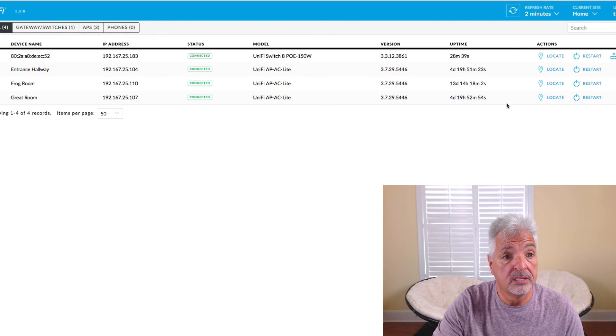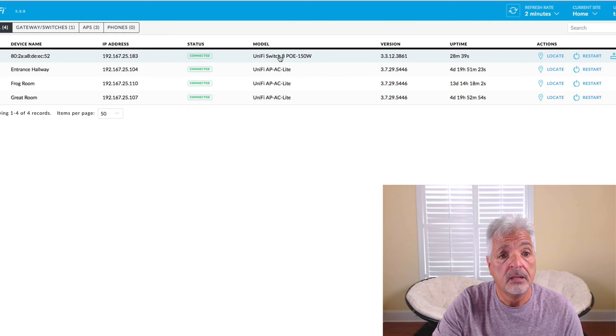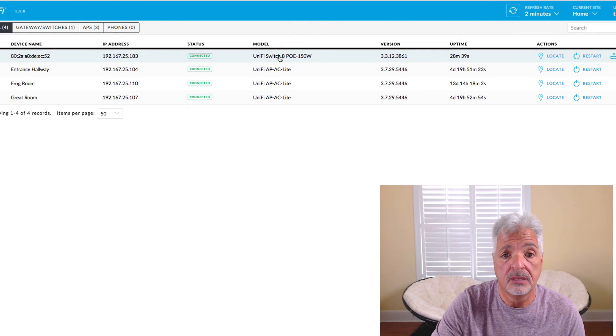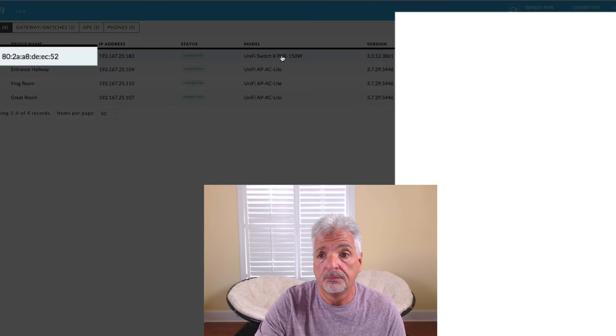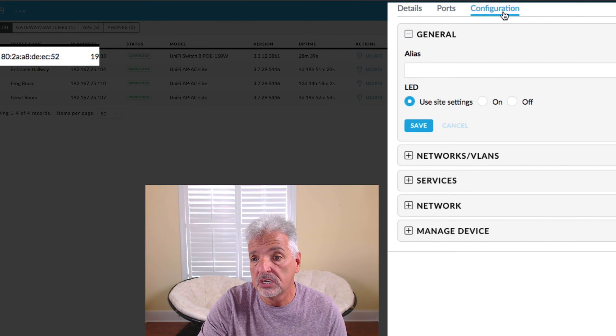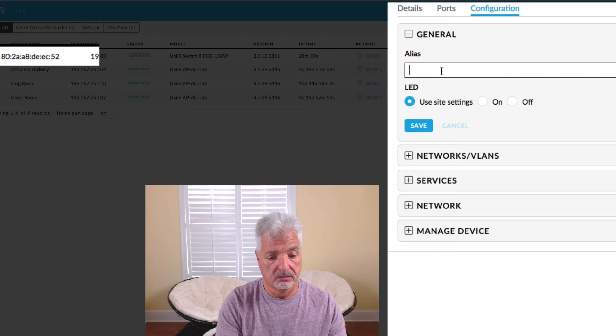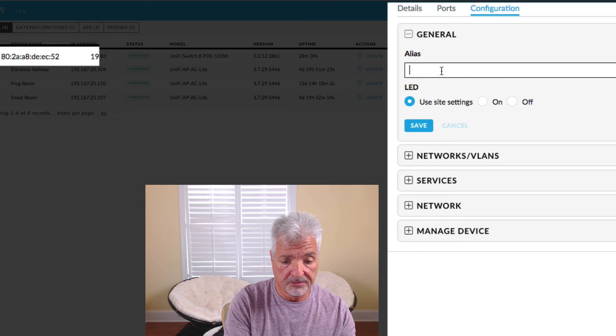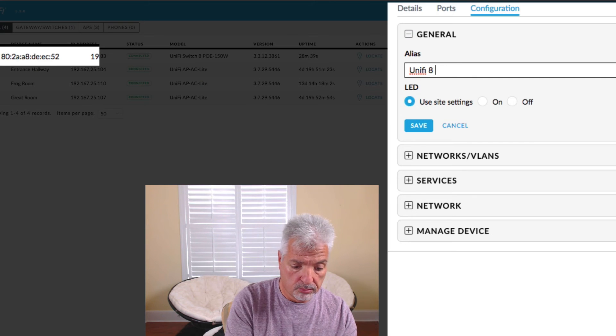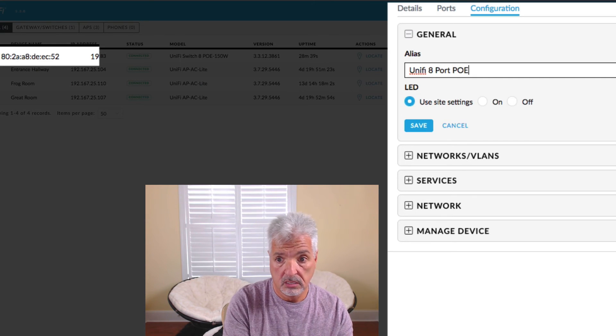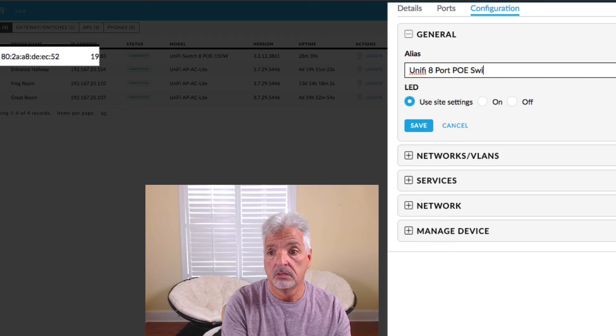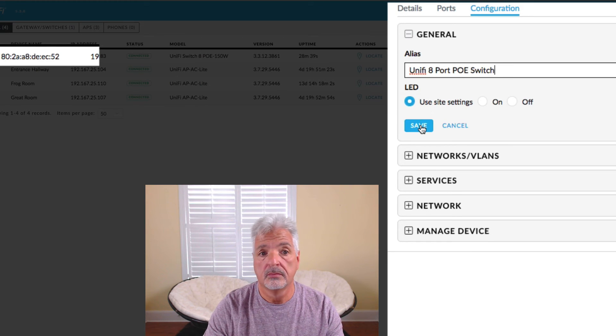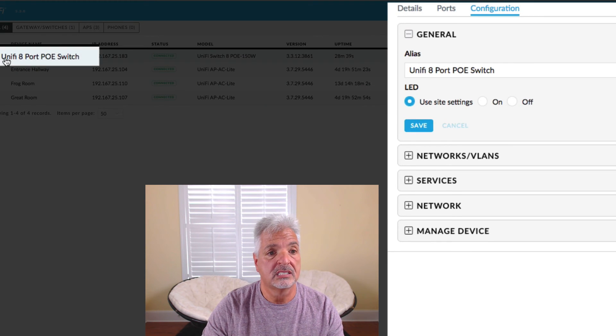But what I do want to do now is give it a user-friendly name and also change its IP address to a static IP. So I'm going to click on the device and come over to configuration. And where it says alias I can give it a user-friendly name. So I'm just going to call it UniFi 8 port PoE switch and save. And now you can see it has the name that I gave it.